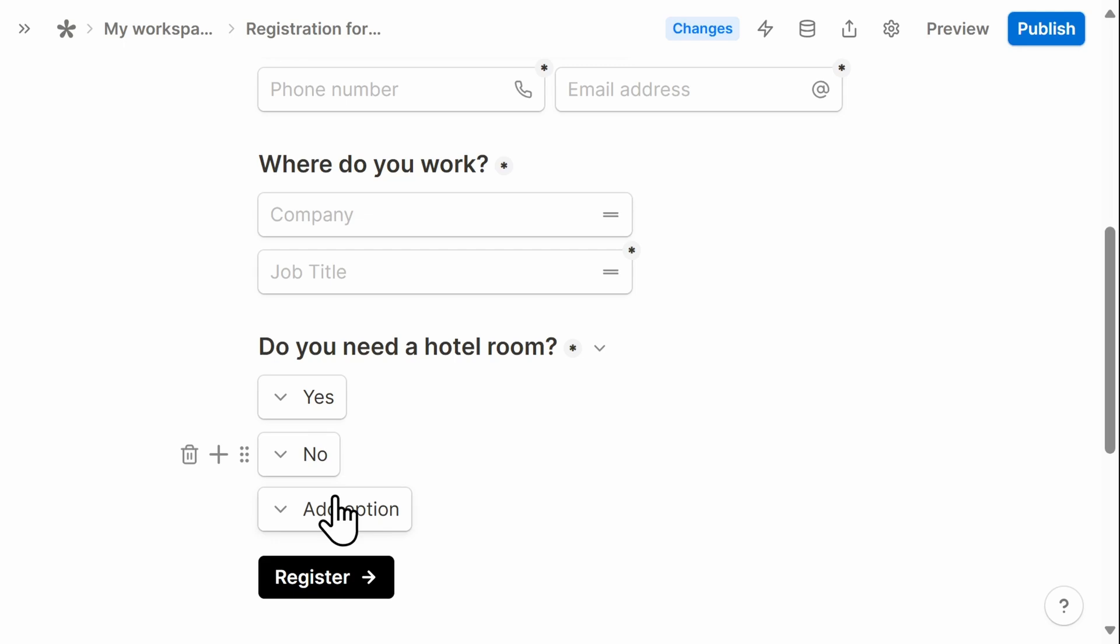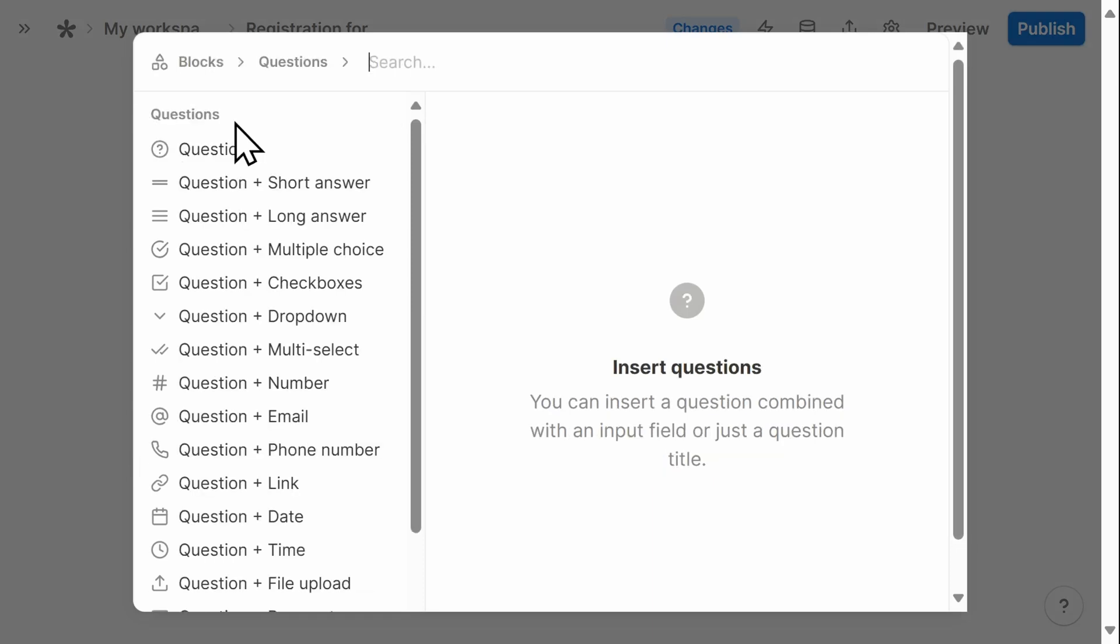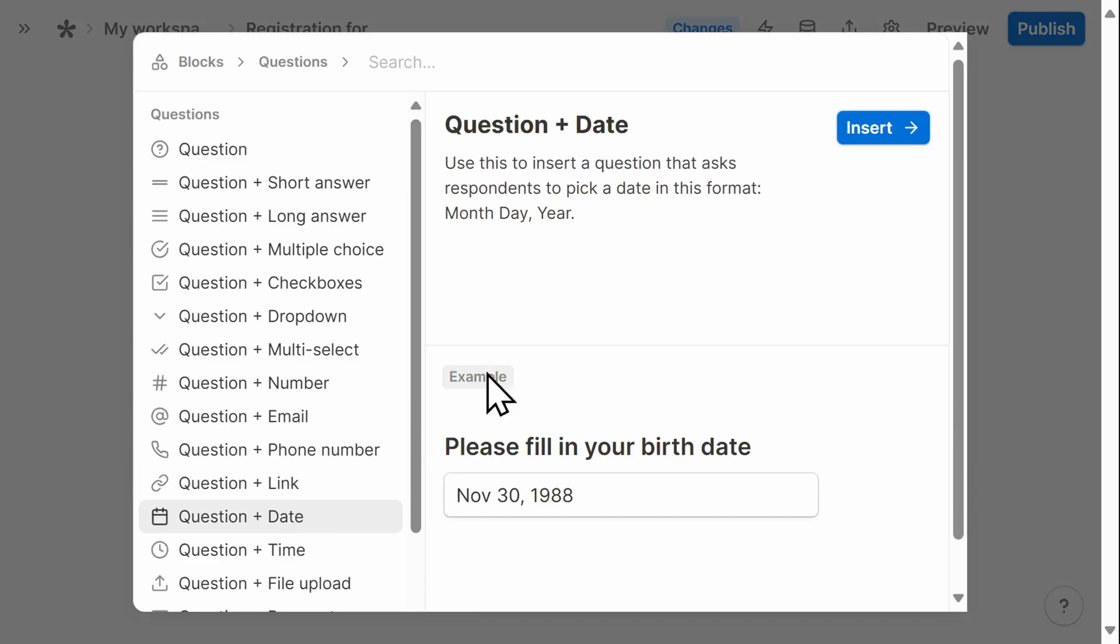My next question is going to be what the desired dates of the hotel stay will be. So again, I'll repeat this process by selecting the plus button and the question here will be a question plus date input.